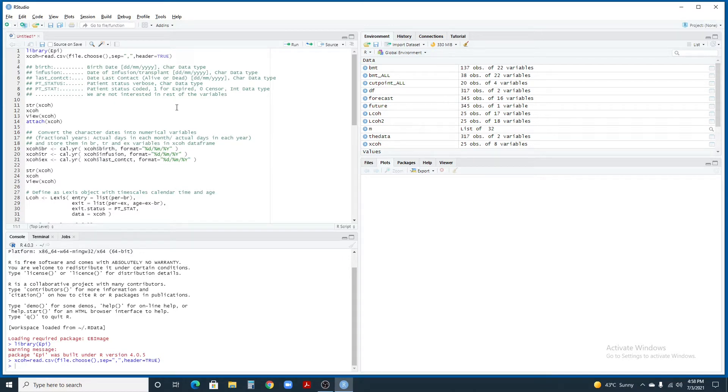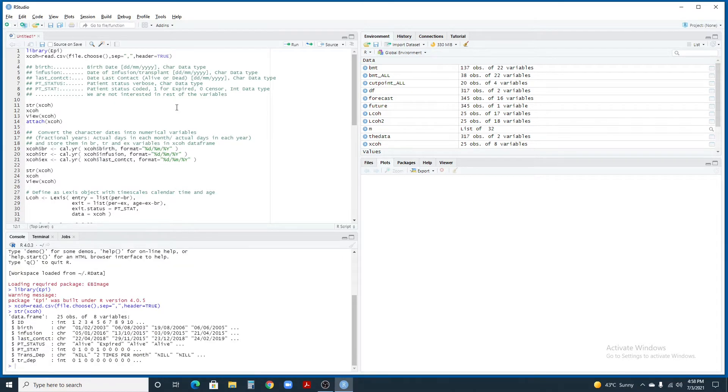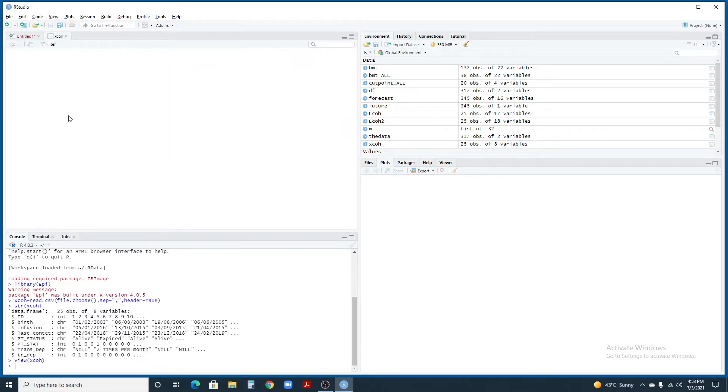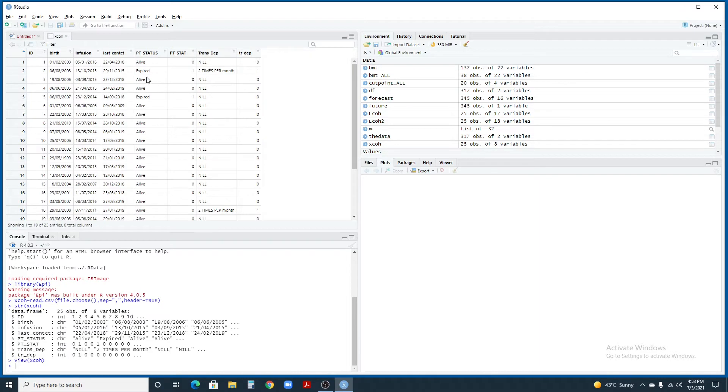Let's look at the data using STR command. You see that we have 25 observations of 8 variables: id, birth date, infusion date, last contact, patient status and some other variables in which we are not interested for the timing. We can use view command to look at the data in a better format, in a tabular format.